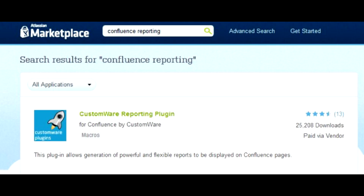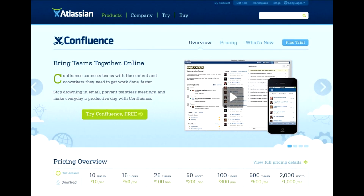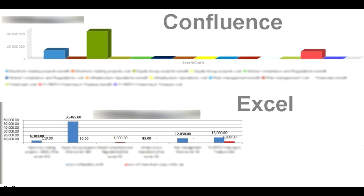There are some report-generating tools — paid, of course — but they barely suit even moderately sophisticated needs. What this tutorial will show is how to organize content in Confluence and how to extract it into somewhat good-looking reports with the ability to export data to Excel, where you can finally create what any sane manager expects from you.